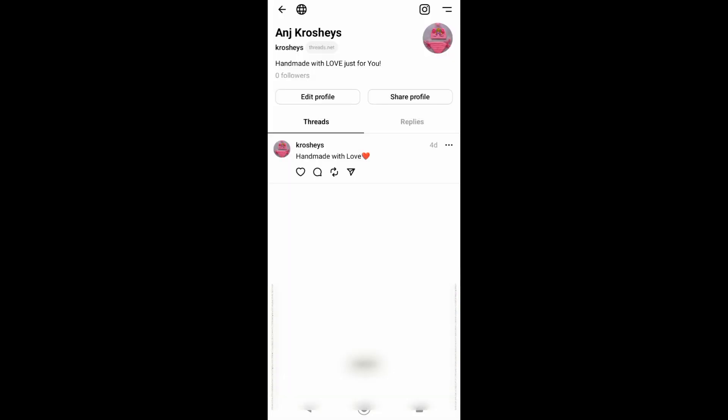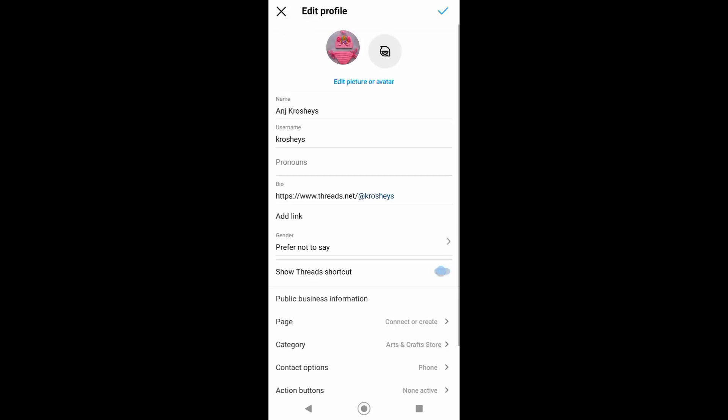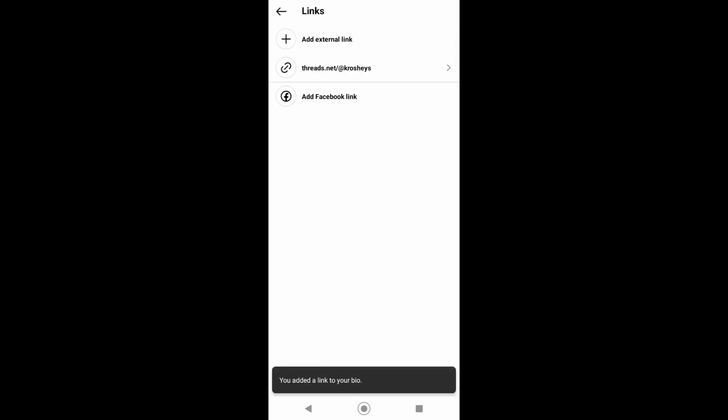Now after copying the link, go to your Instagram profile and then tap on Bio. From your bio you can see right here the option Add External Link. Just tap on that and then paste the link you just